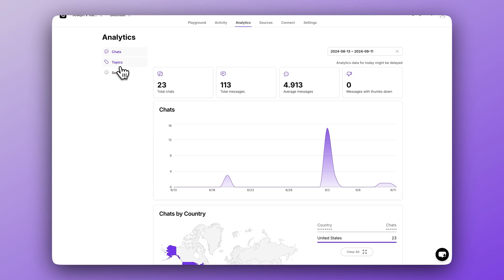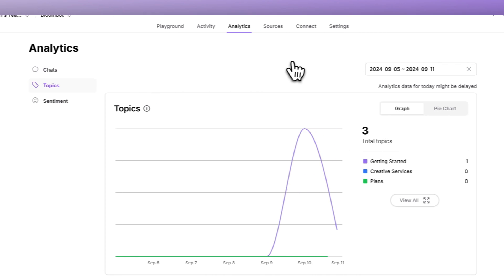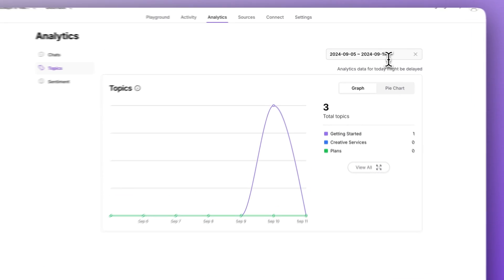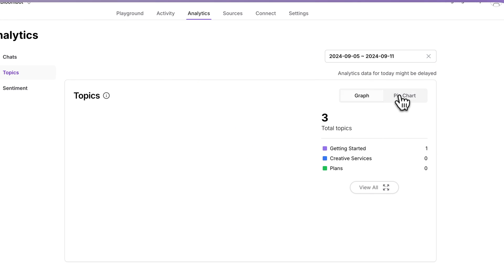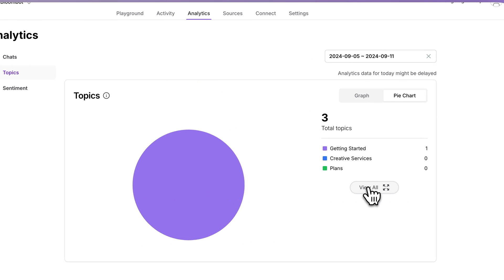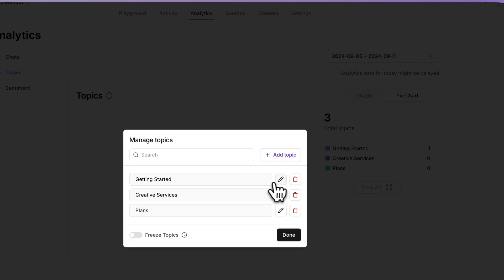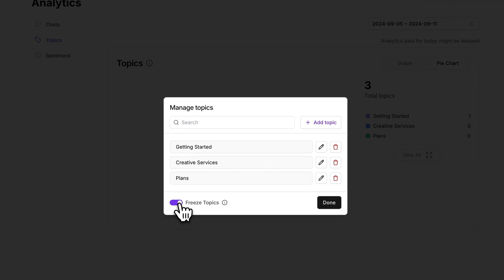Chatbase now tracks chat topics. This is incredible because it allows you to identify what your users have questions about. You can filter by dates and view the data as a graph or a pie chart. Clicking 'View All' lets you access 'Manage Topics,' where you can search, delete, and even rename the topics the AI has identified. You can also toggle the 'Freeze Topics' option, which prevents the AI from creating new ones — good for organizing and analyzing performance without it being affected by new data.